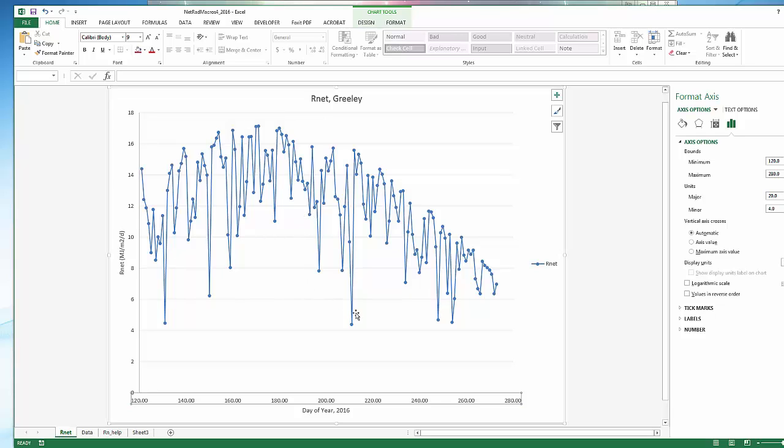From there, the next step is to use that net radiation data to calculate reference crop evapotranspiration.